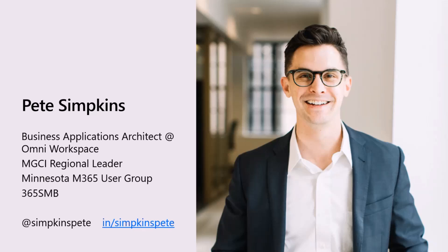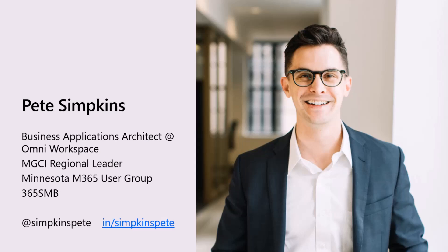Outside of that, I'm a regional leader for the MGCI, which is the Microsoft Global Community Initiative. We help volunteer and organize a bunch of free community events across the globe. One of those groups that I help manage is actually the Minnesota Microsoft 365 user group. So if you ever tuned into our calls, I'm the man behind the curtain sending out all the emails, the announcements and everything. You can find me at Simpkins Pete across all the socials, though I'm most active down there at LinkedIn.